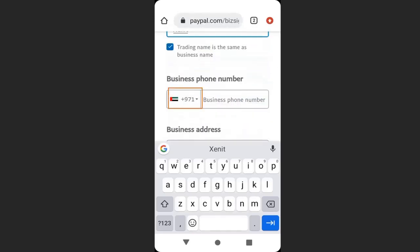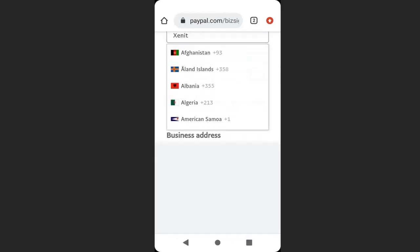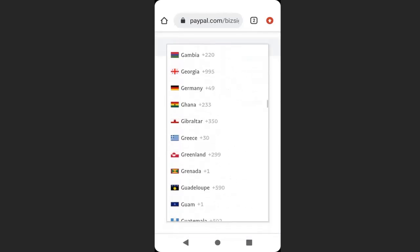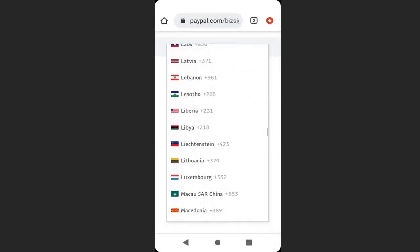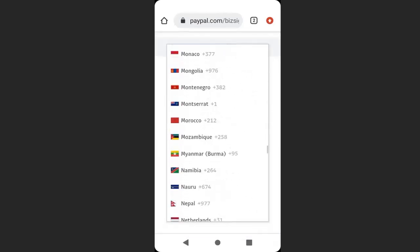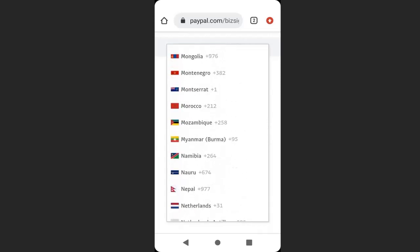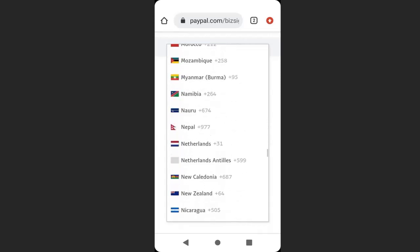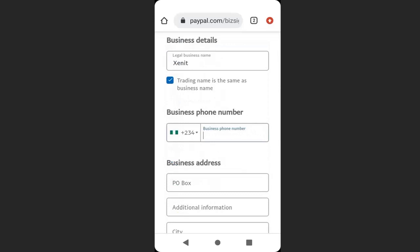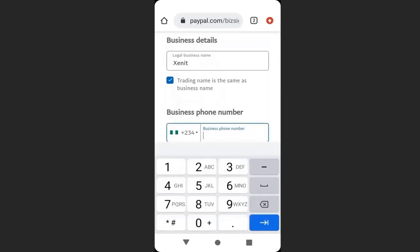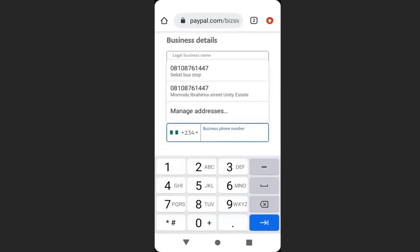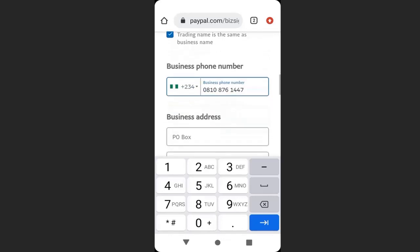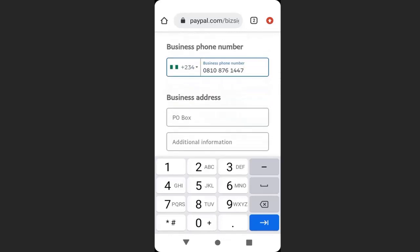Select your country code. I will select my country code. Then enter your mobile number. I will enter my phone number, then scroll down. Enter your business address.